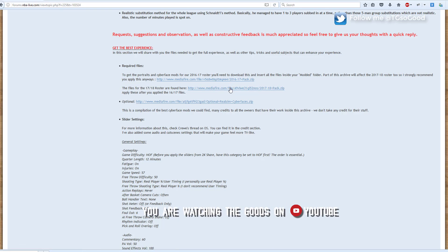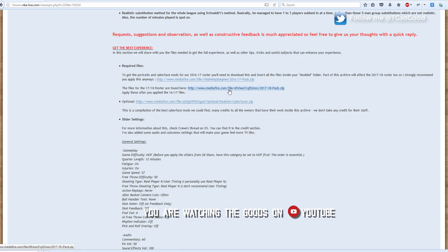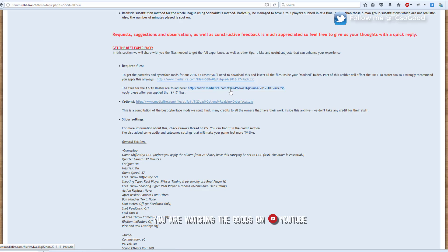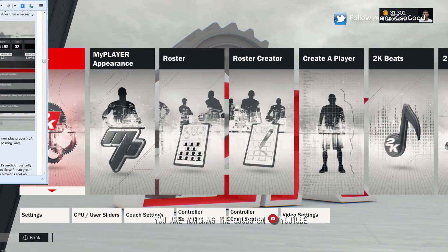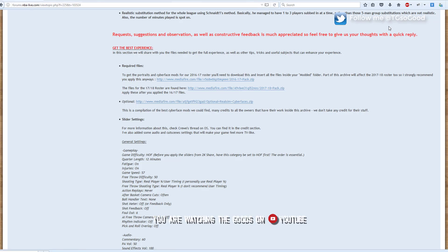You have to apply the 2016 and 2017 pack first, but if you already have those, just download this one. Put it into your modded folder — you should know what the modded folder is by now. Once you put these files in your modded folder, you should be able to launch the game.